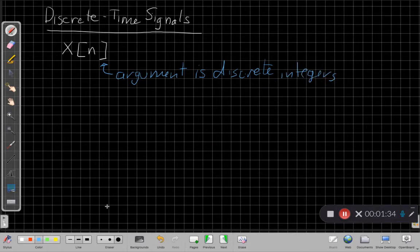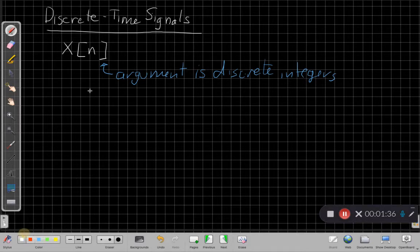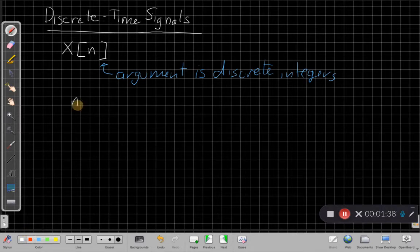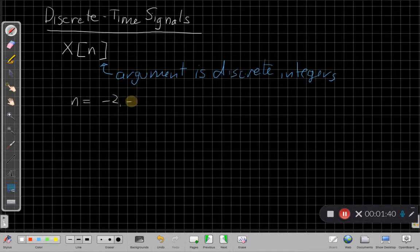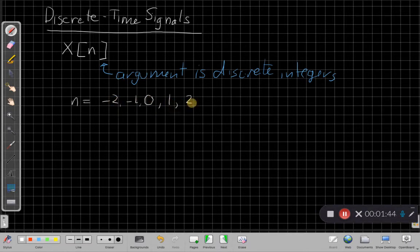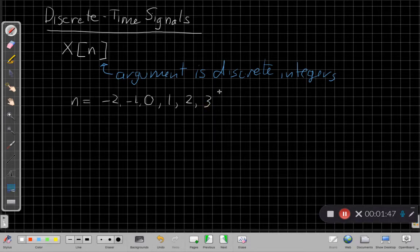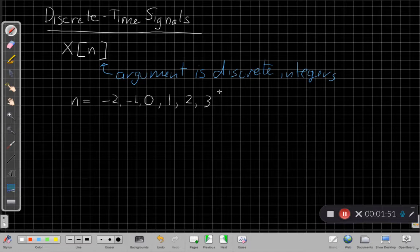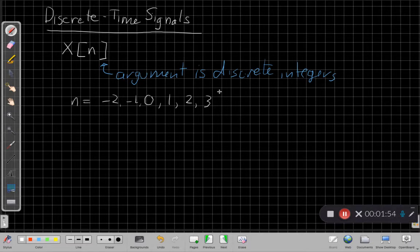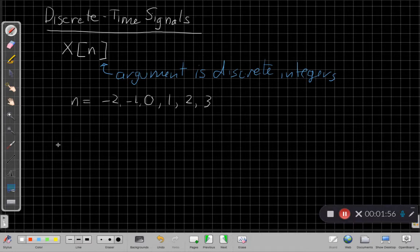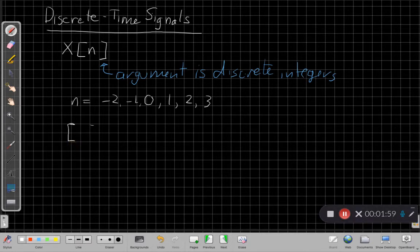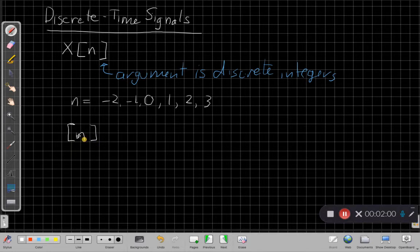Okay, so what that means is that I can have n equal minus 2, minus 1, 0, 1, 2, 3, but not any time in between. That n is only defined for the discrete time values of the index n and not anything in between. So kind of the idea of using these square brackets is the square bracket should remind us by writing it x of n like this.